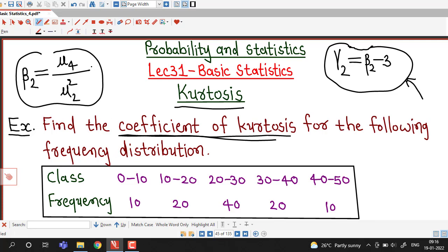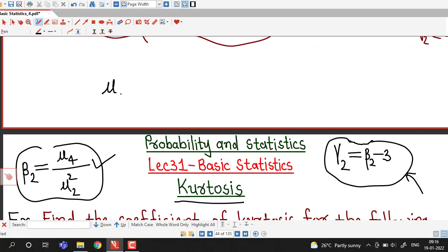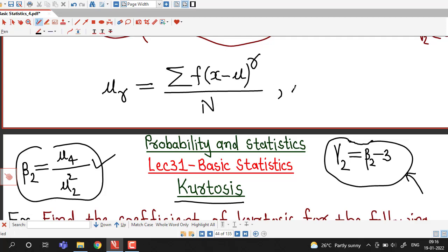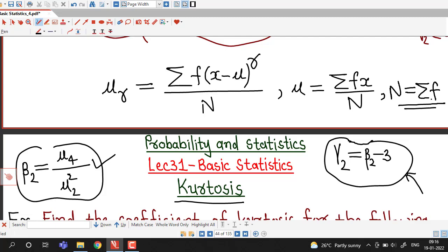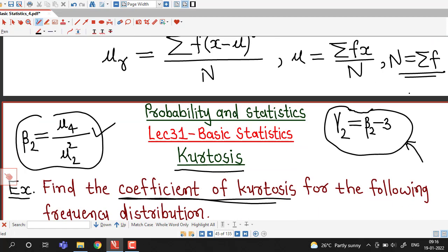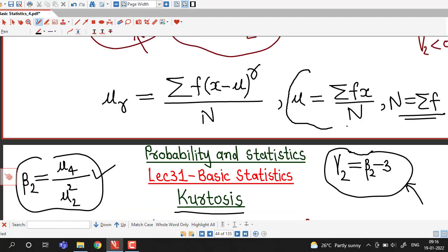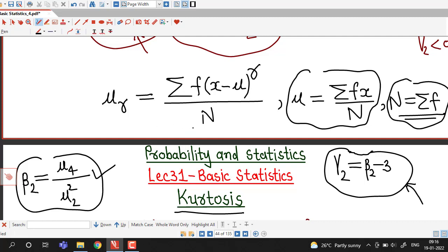To find the coefficient of kurtosis we have to find the second and fourth central moments. By definition, the r-th central moment is given by sigma f times (x minus mean) to the power r, divided by N, where mean is given by sigma f times x divided by N, and N is the sum of all frequencies. First we will find the value of mean by computing sigma f times x and the sum of all frequencies. Once we find the mean, we will find the second and fourth central moments using this formula.